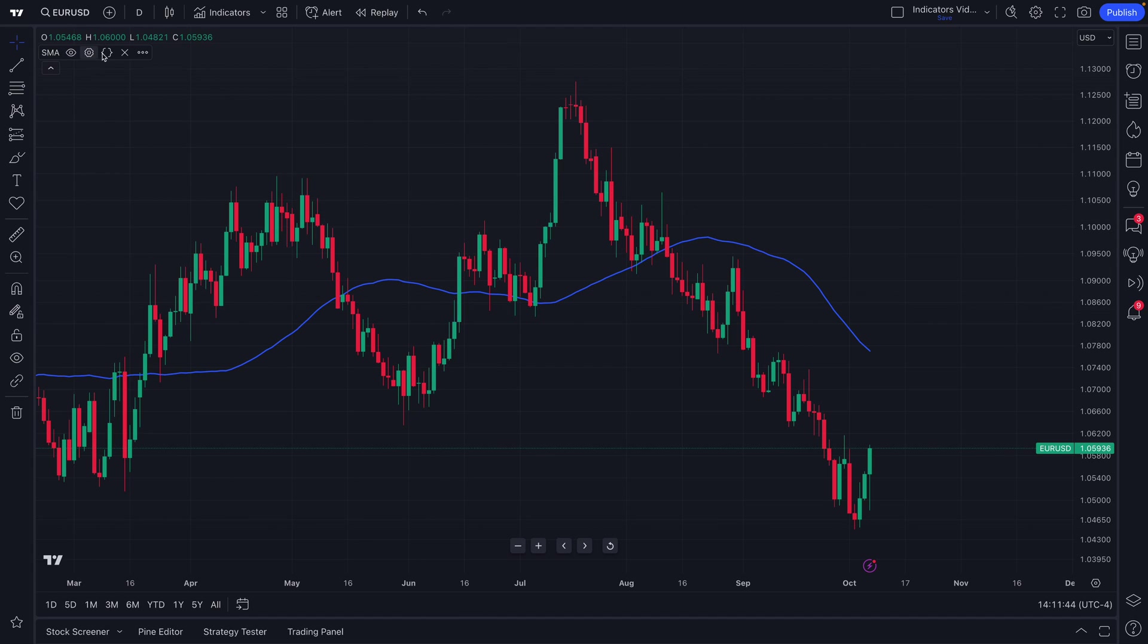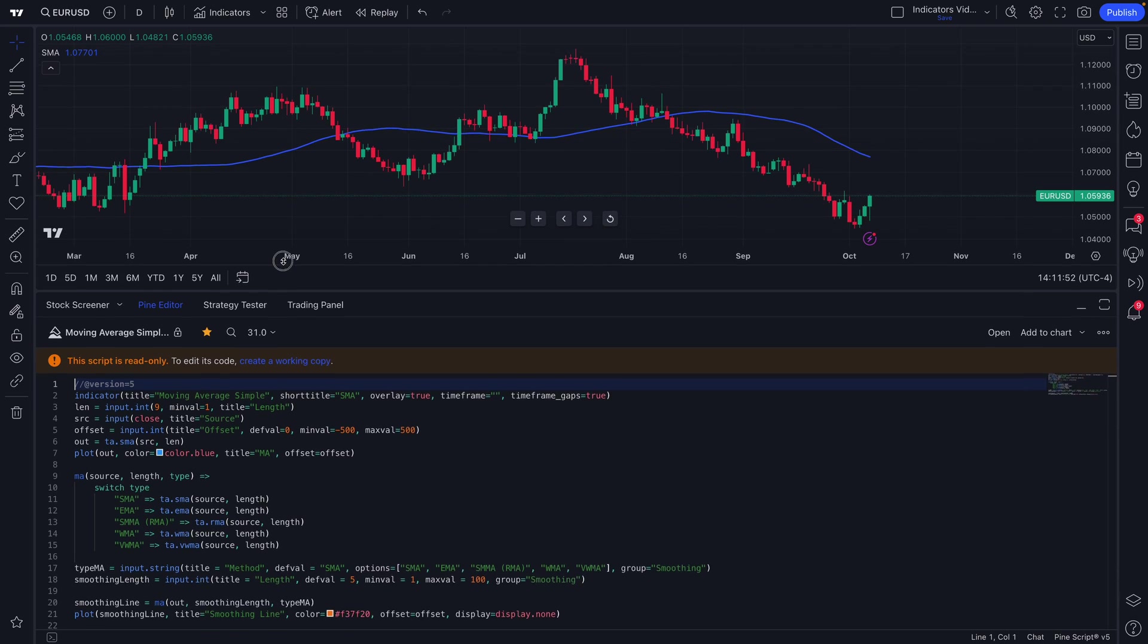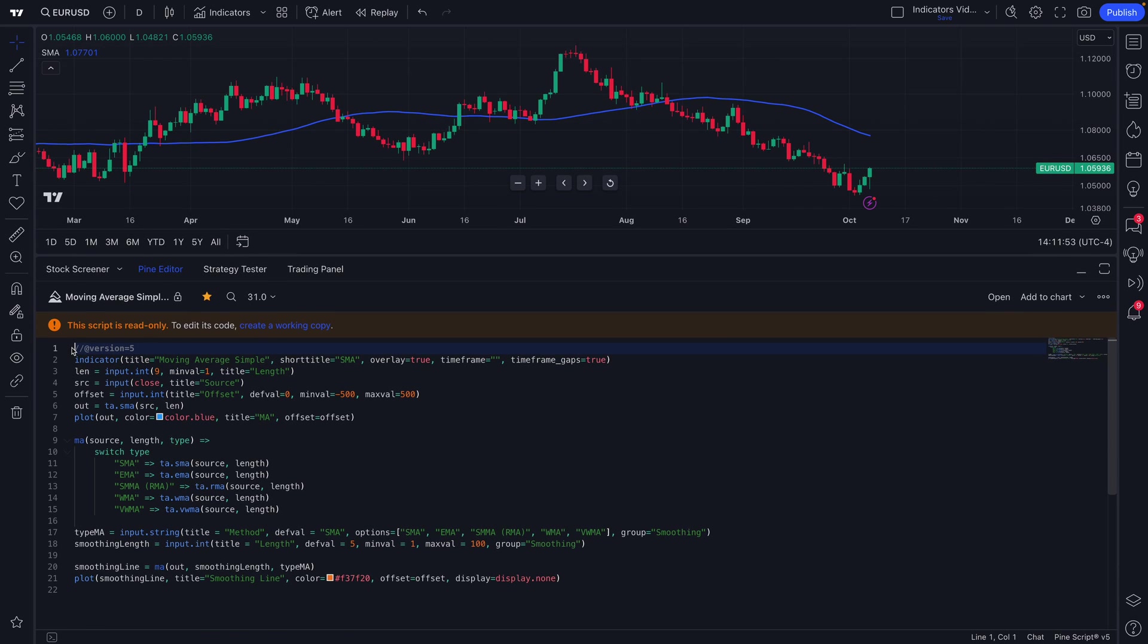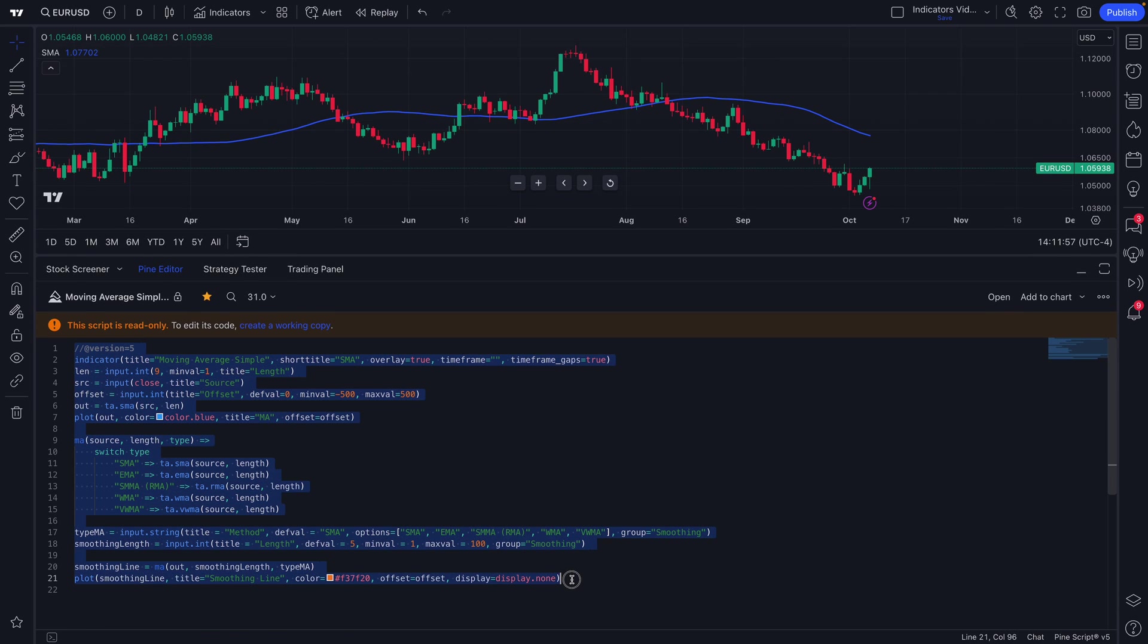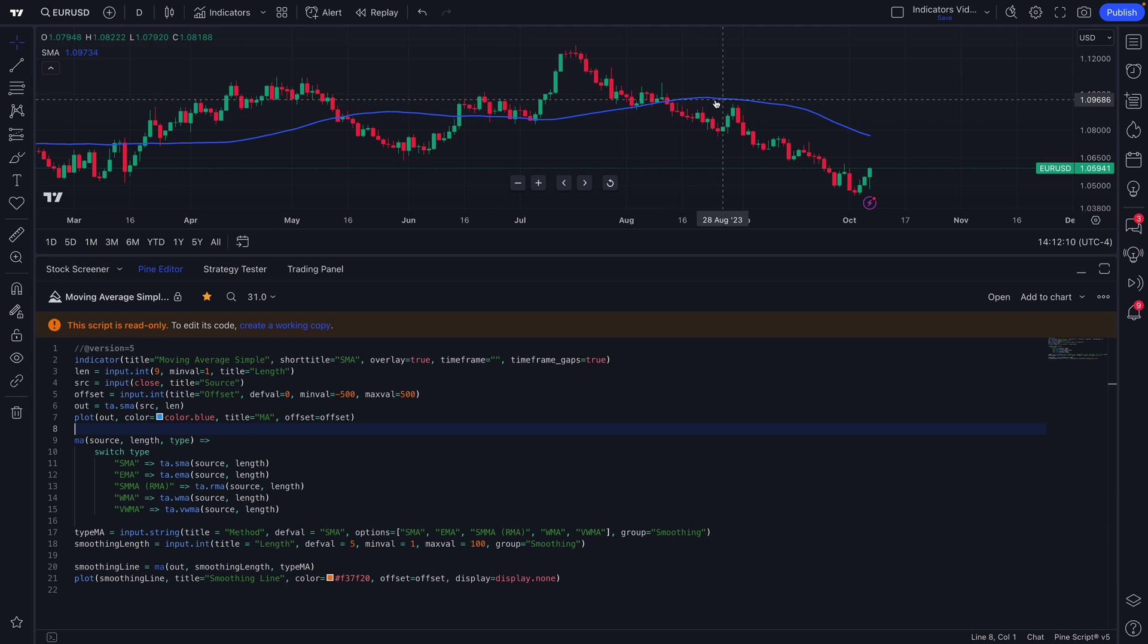A few more quick things here: you can actually open up the source code as well. The source code means that every indicator on TradingView is coded in PineScript. PineScript is a proprietary language made by the TradingView platform that gives you full transparency into every indicator and gives you the capability to make and code your own indicator. That's right, what you see right here is the code behind the simple moving average that we have on our chart.